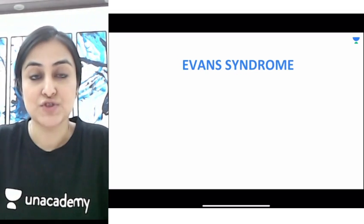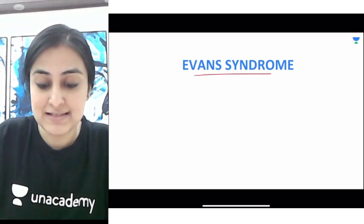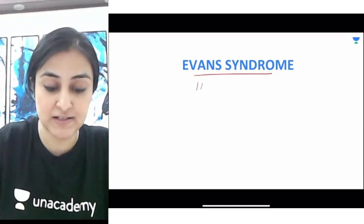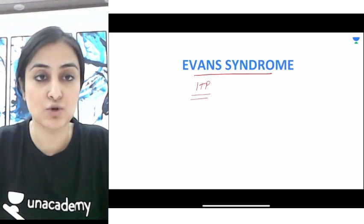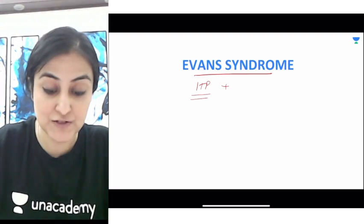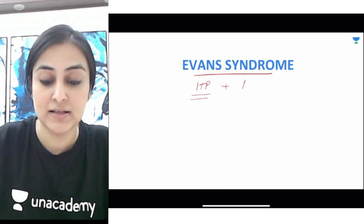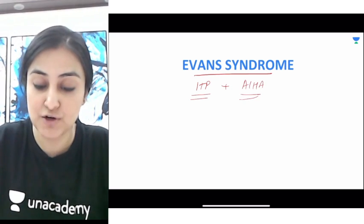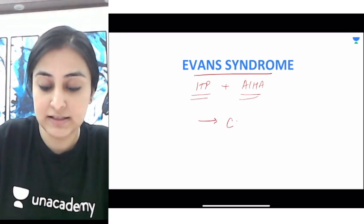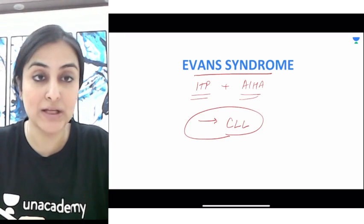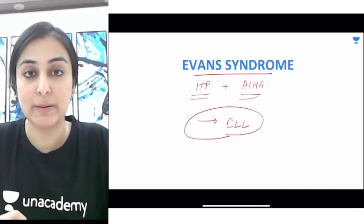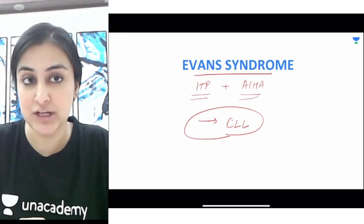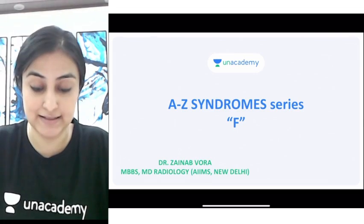Next is Evans syndrome. Remember three things: first, idiopathic thrombocytopenic purpura (ITP) — there is thrombocytopenia; second, autoimmune hemolytic anemia (AIHA) — RBCs are also low; and third, association with CLL. So Evans syndrome is a combination of ITP plus AIHA with association with CLL.